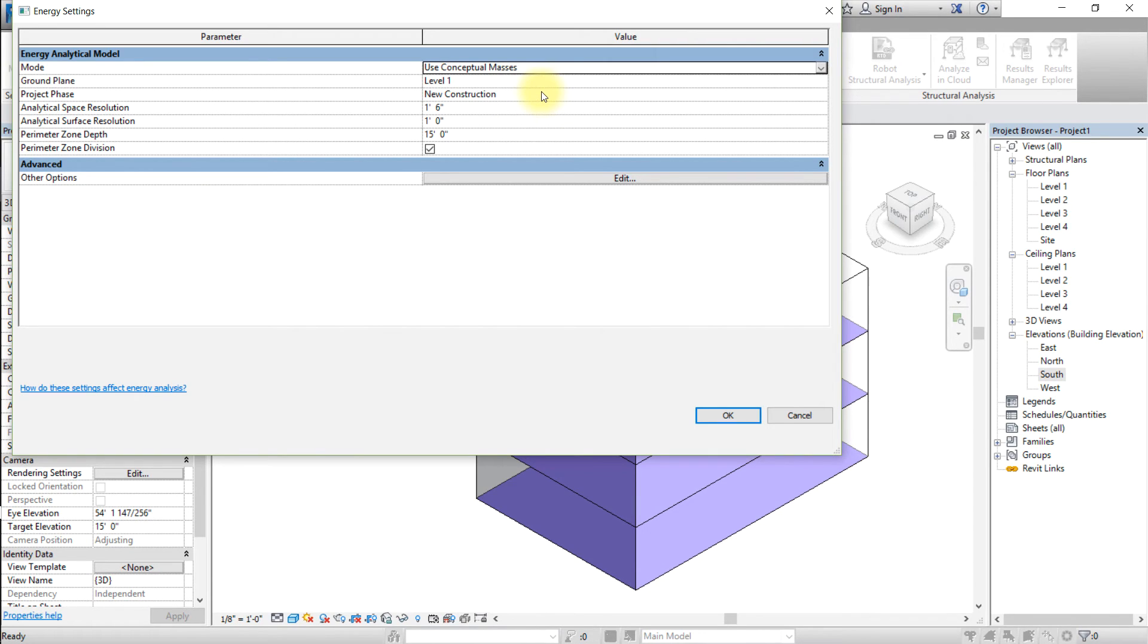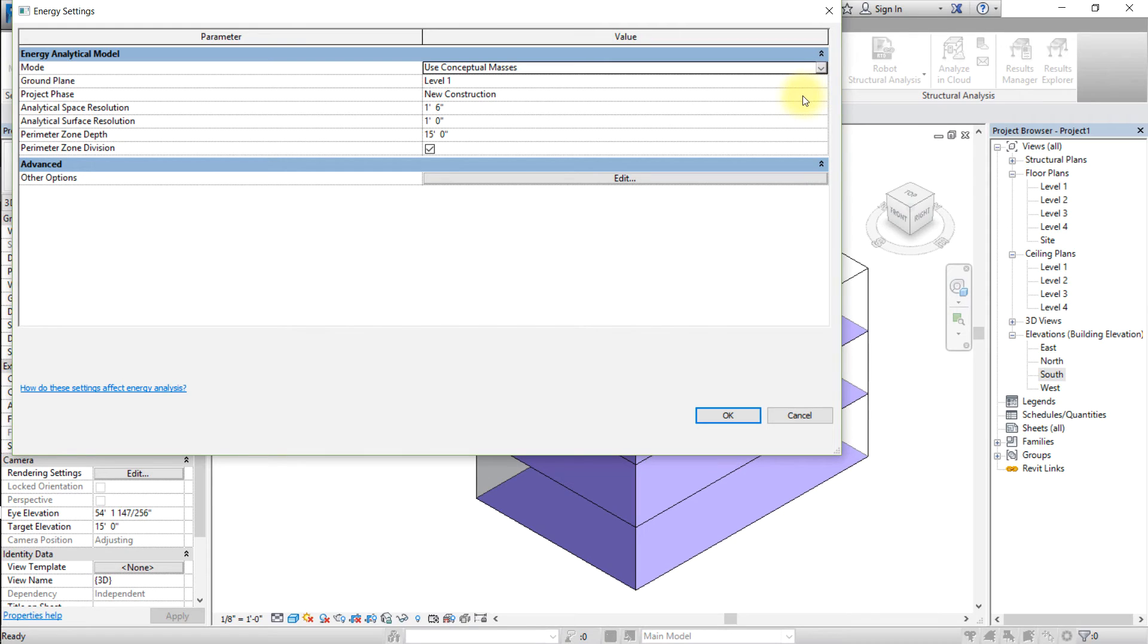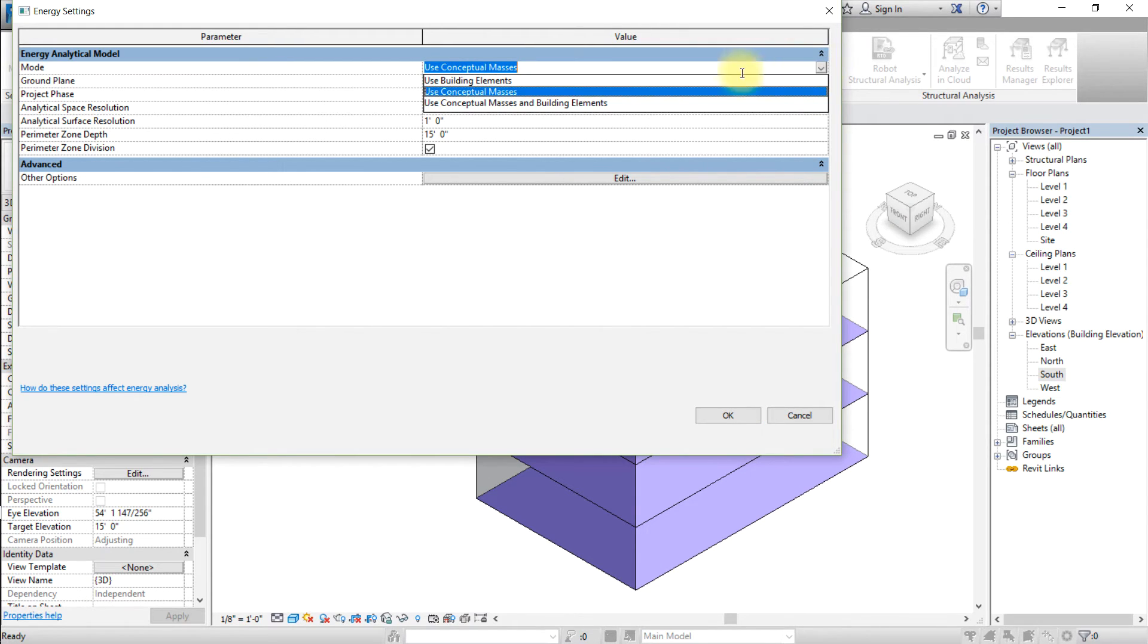If your model also includes some building elements in addition to conceptual masses, use conceptual masses and building elements. Selecting the Conceptual Masses and Building Elements mode also adds several useful views to your project: a 3D energy model view and schedule views showing the analytical spaces and analytical surfaces in your energy model.